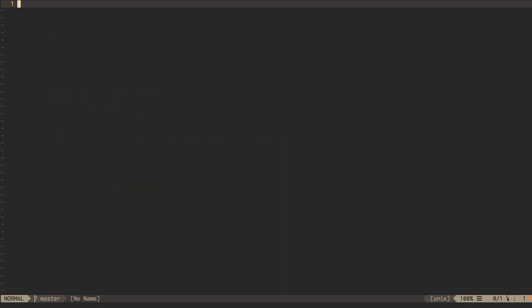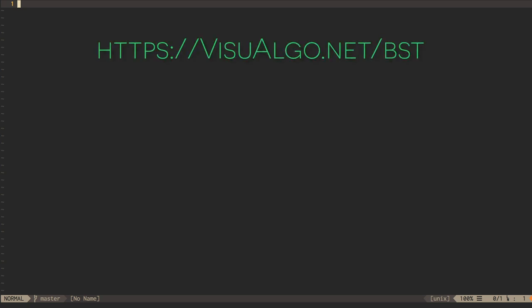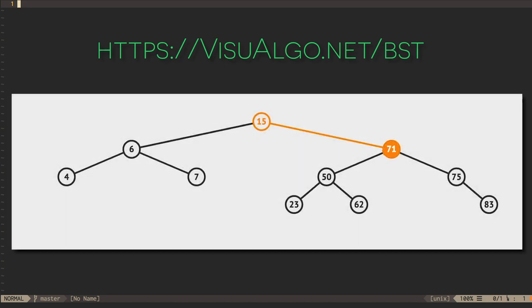Take a few moments now to practice visualizing these kinds of rotations using Visualgo.net. Just as before, start by planning a tree that you want to insert into or remove from. Then predict what the effect will be, then use the visualization tool to confirm your hypotheses.